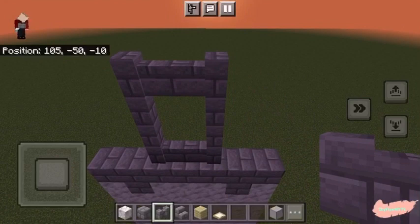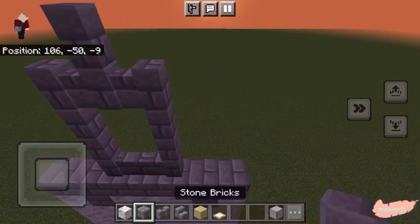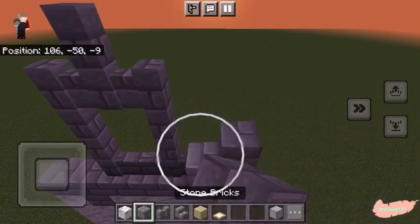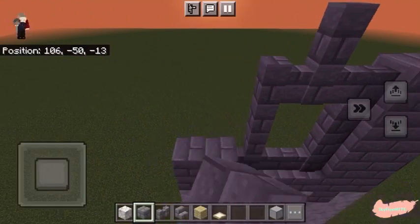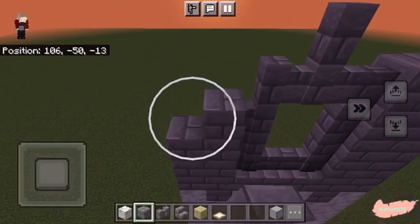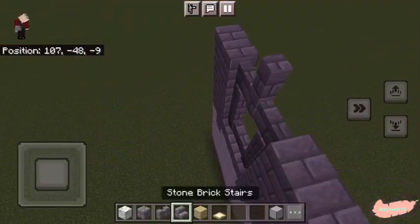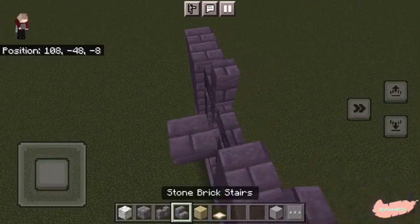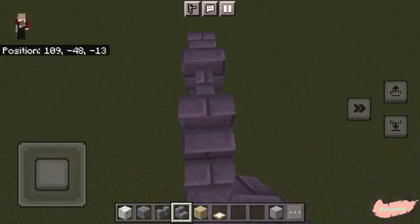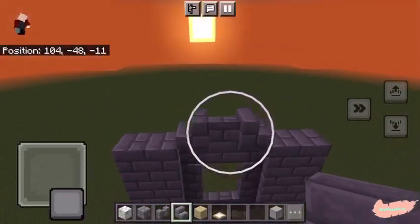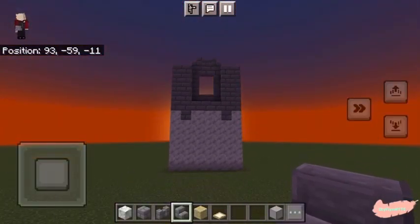From there we will place another stone brick wall on top and raise the sides. Then going to the side, we are going to add our stone brick stairs. This is what it looks like so far.